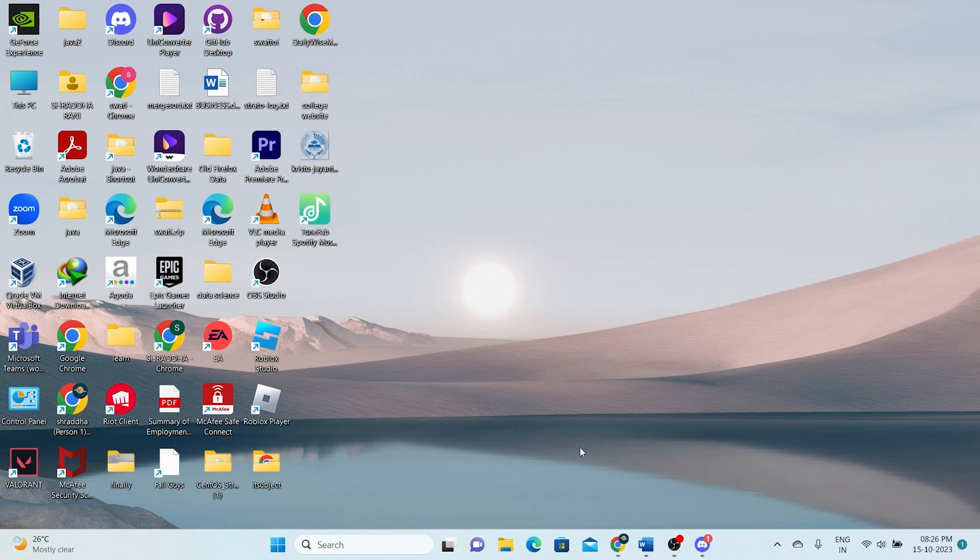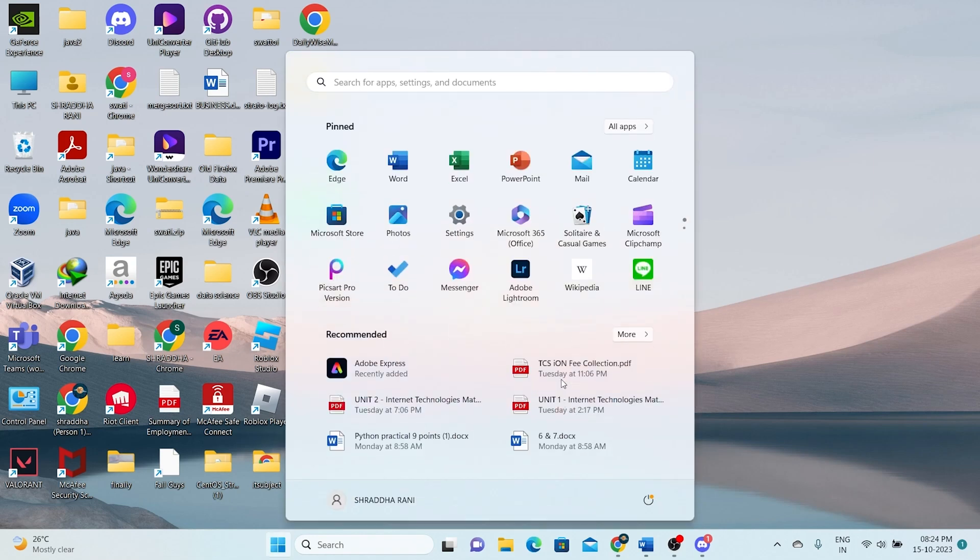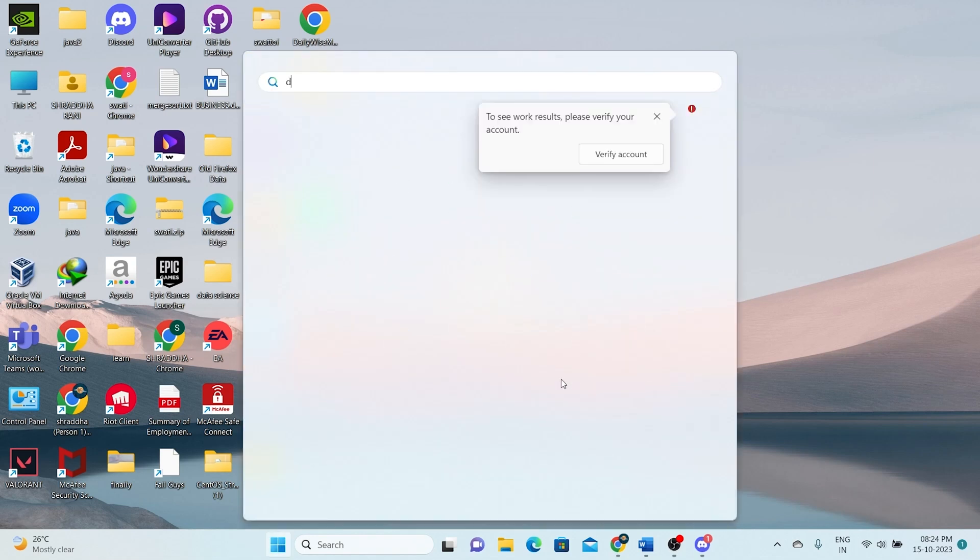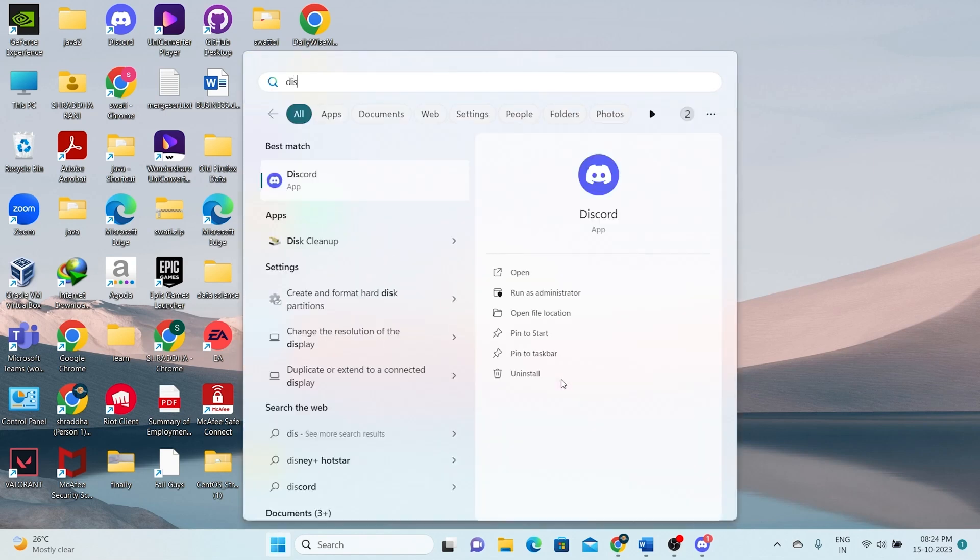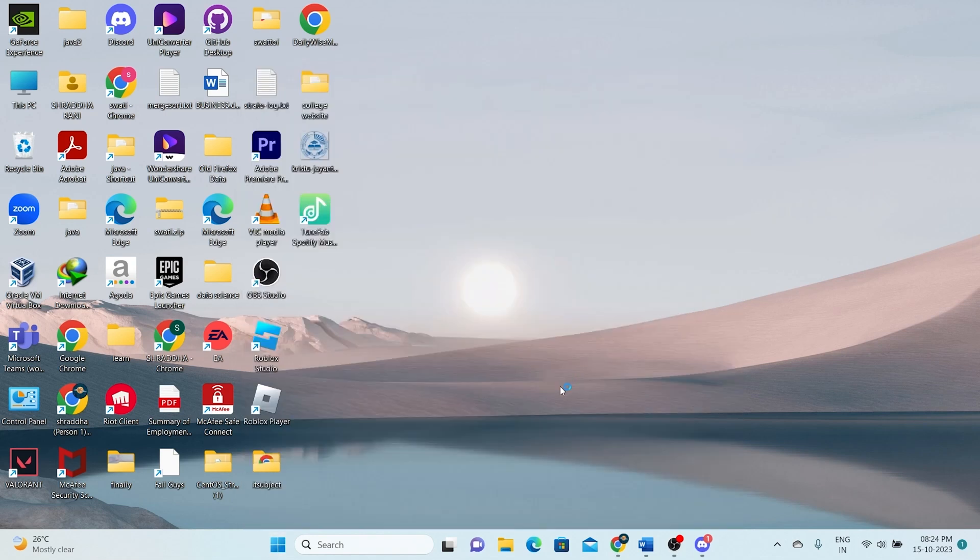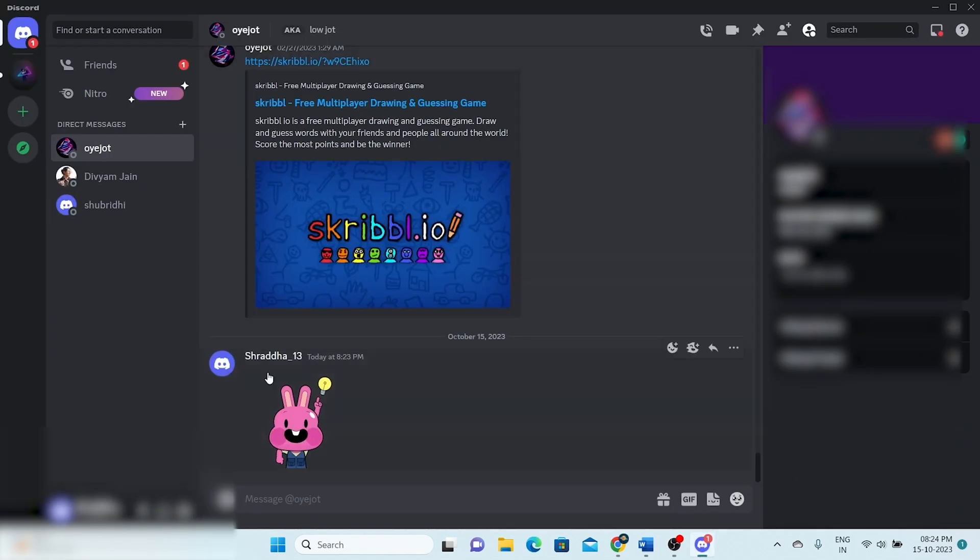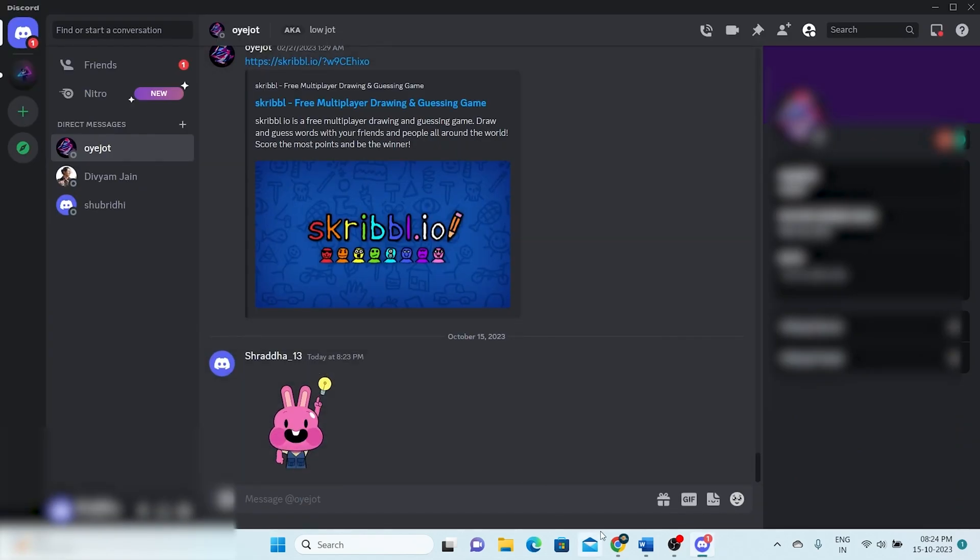So let's begin by opening the Discord application on your computer. As you can see, I'm currently using the Discord application. Next, you'll need to select a chat to send a voice message. In my case, I have a random chat open and I'll walk you through the process.